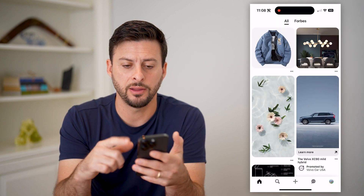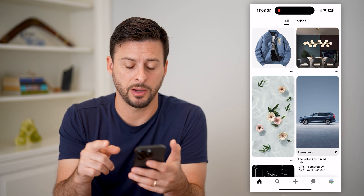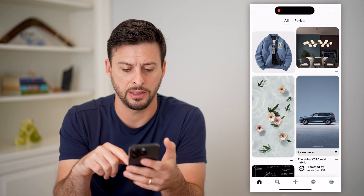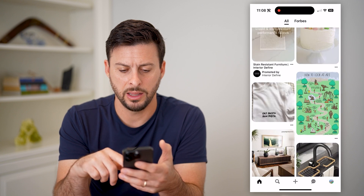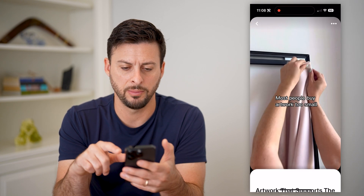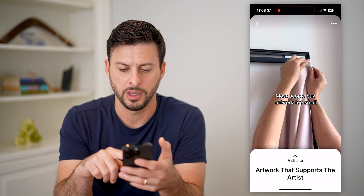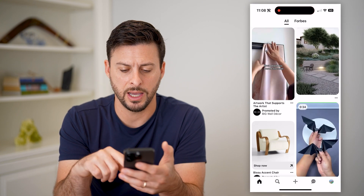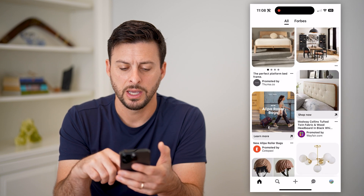Now that we've done that, the first thing I'm gonna do is look at a couple of pins — so say this one with the jacket — and let's scroll down to find a video. I'm gonna watch this video real quick. And now that I've done that, I've gone through a few different ones of these.